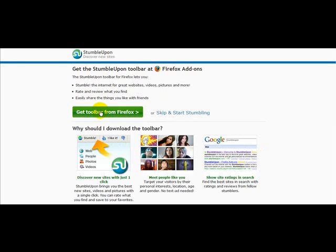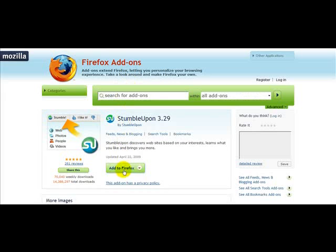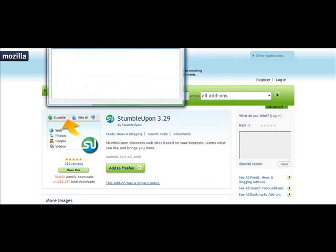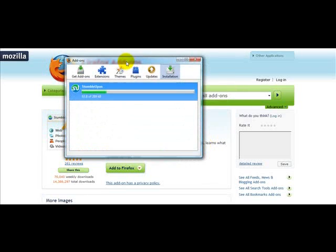I'm going to click on 'Get Toolbar from Firefox' because I'm using Firefox. Once you've done that, simply click on 'Add to Firefox' and it will ask you to only install addons from authors you trust. Click on 'Install Now' and the installation process will begin.